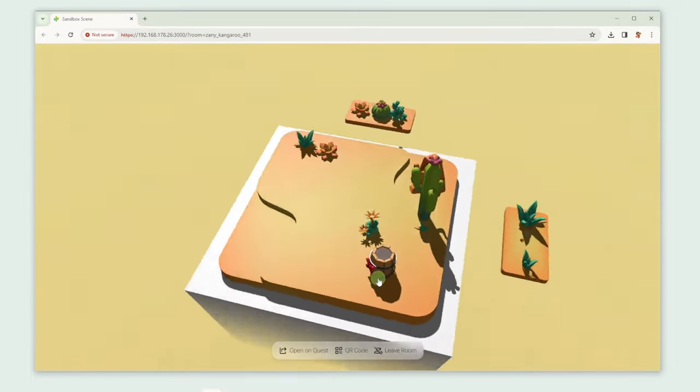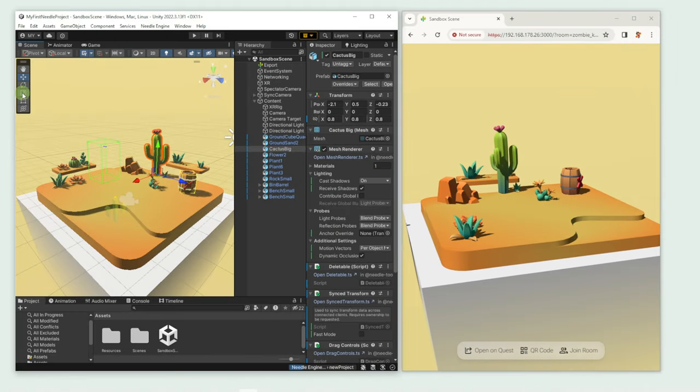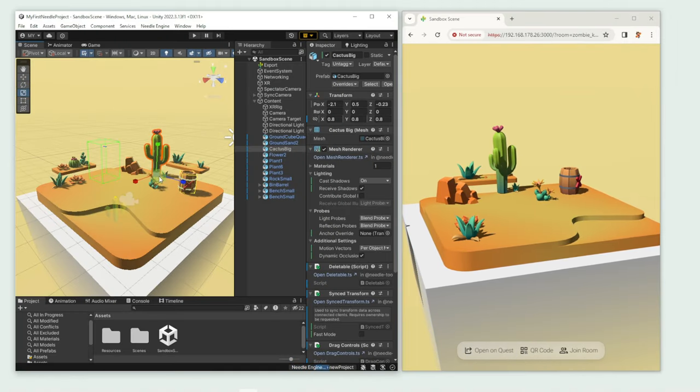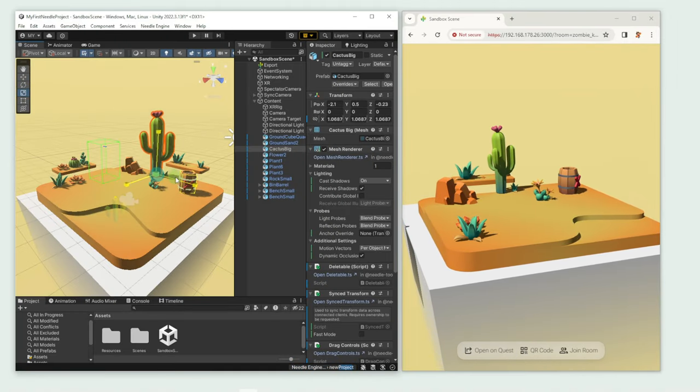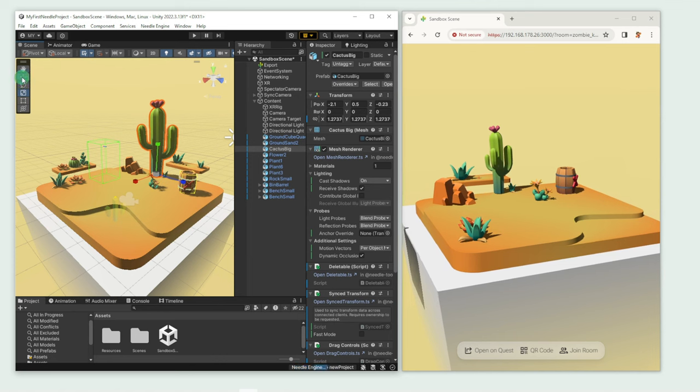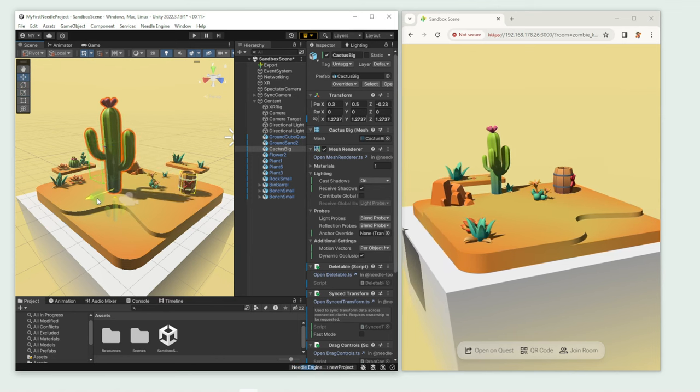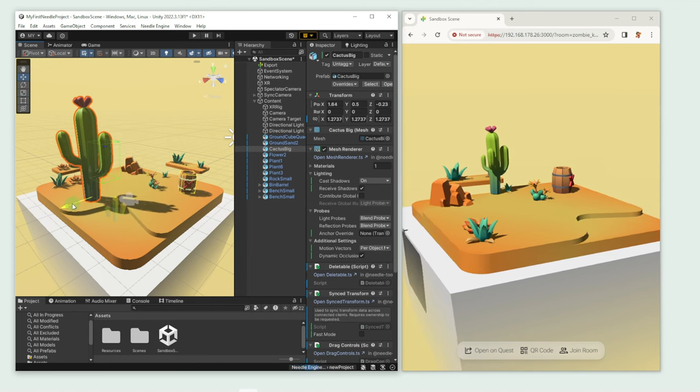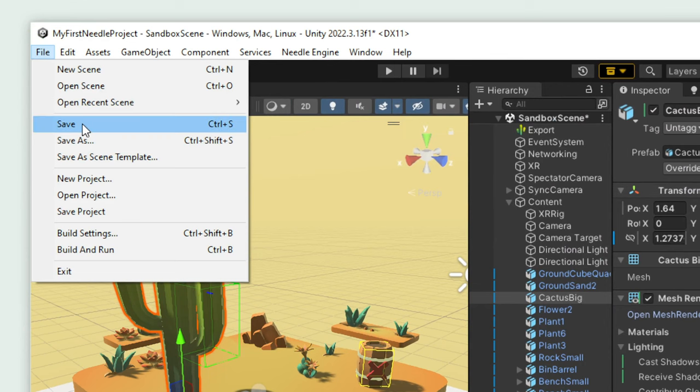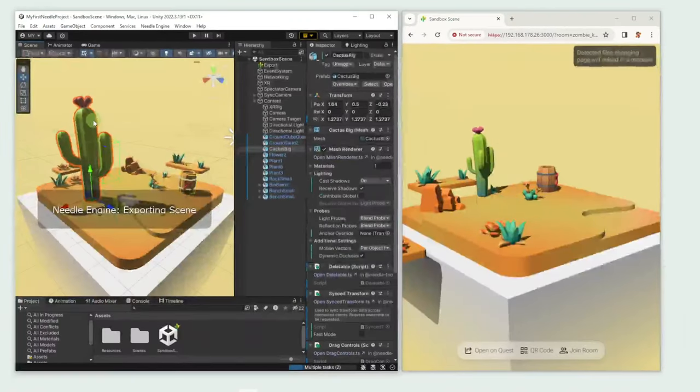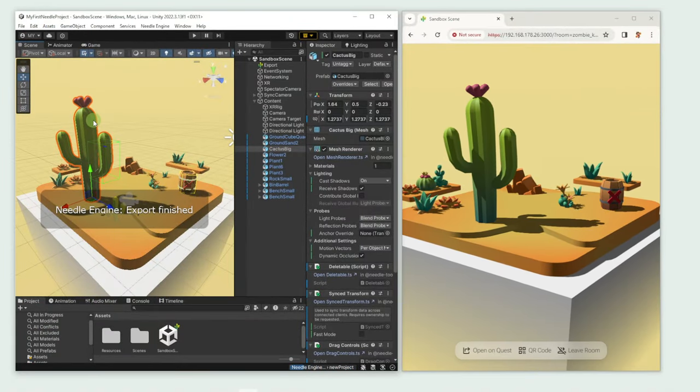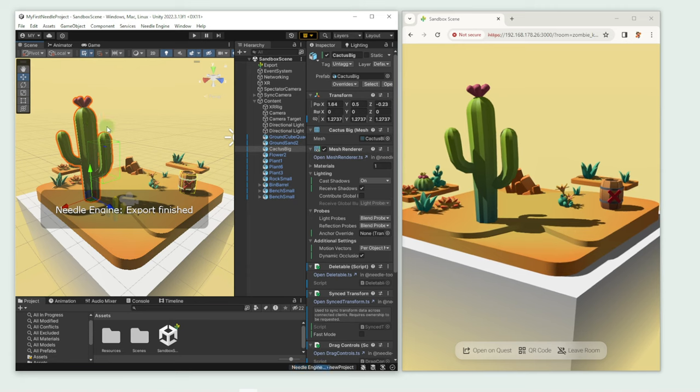And here's our Unity project in the web. Now we can use the Unity Editor. Let's try it by moving the cactus around. Once we're done, we press Save. Without doing anything else, we can see how the browser updates and shows us what our current scene looks like.